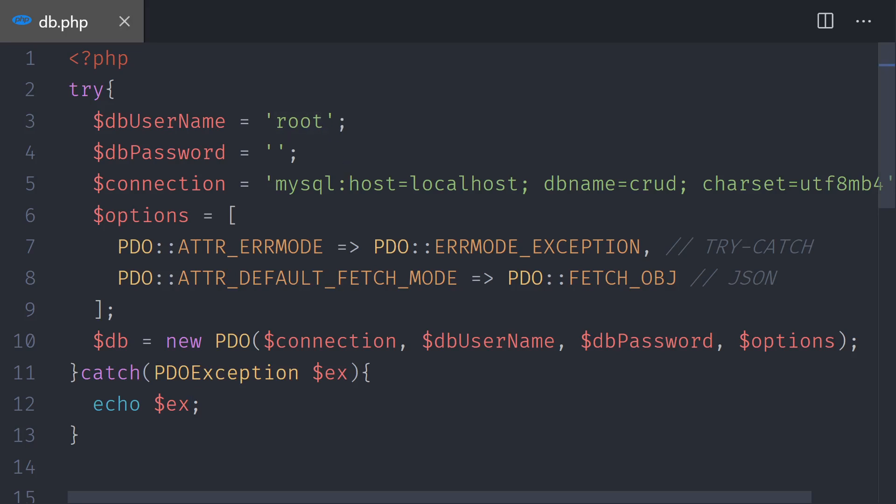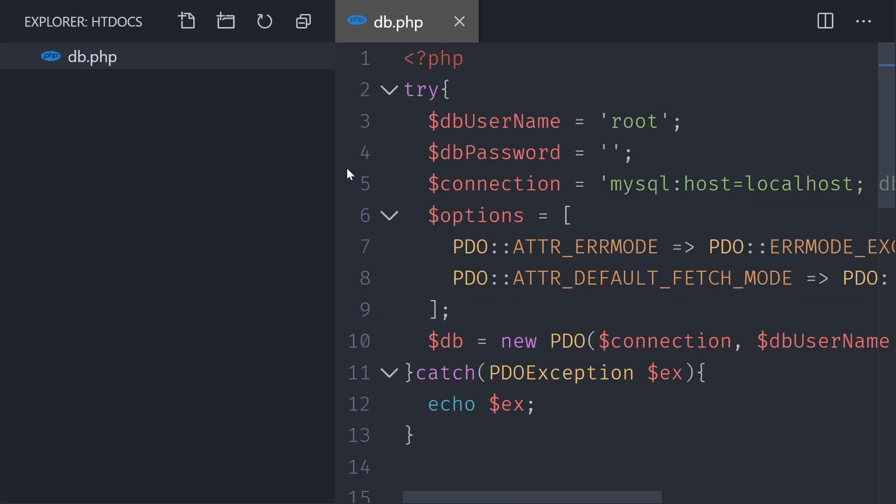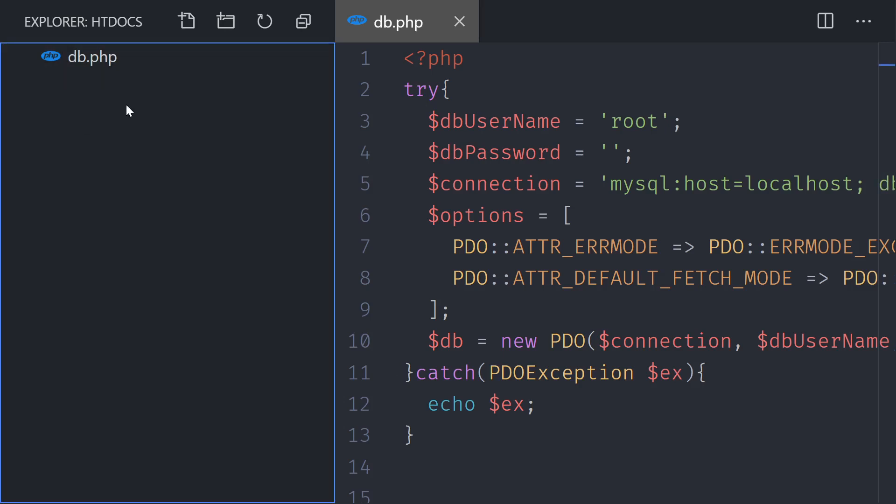Now we have this created. I'm going to delete the X and we can continue doing the create, read, update, and delete. All right. So let's go ahead in the next video and create a connection to the database and insert a user into it.